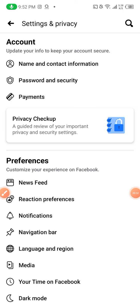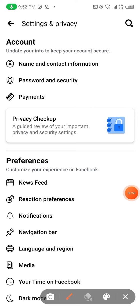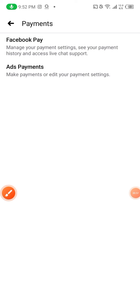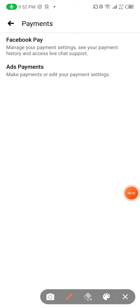When you click Settings, you scroll down until you see payments. You can see the third option is Payments. So you click it and then you can see Facebook Pay and Add Payments.